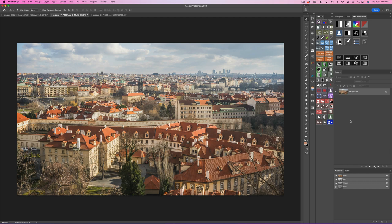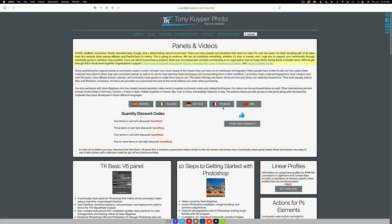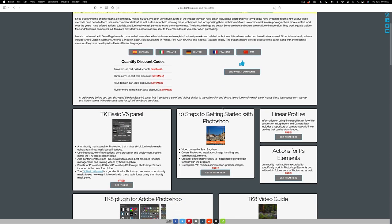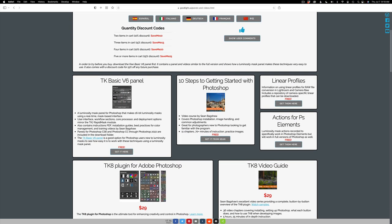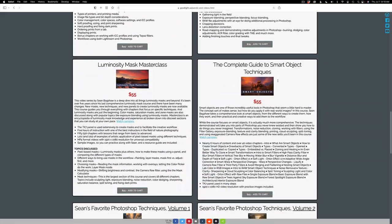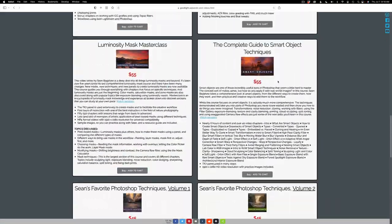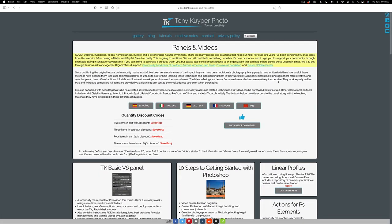Hopefully as time goes on, you'll totally understand how to work with the TK plug-in for Photoshop. You can also go to the Tony Kuiper Photo web store and purchase the TK plug-in, get free linear profiles, and there are really good training videos from Sean Bagshaw. There are a bunch of ways of learning TK, but I think TK Fridays is a really good way.